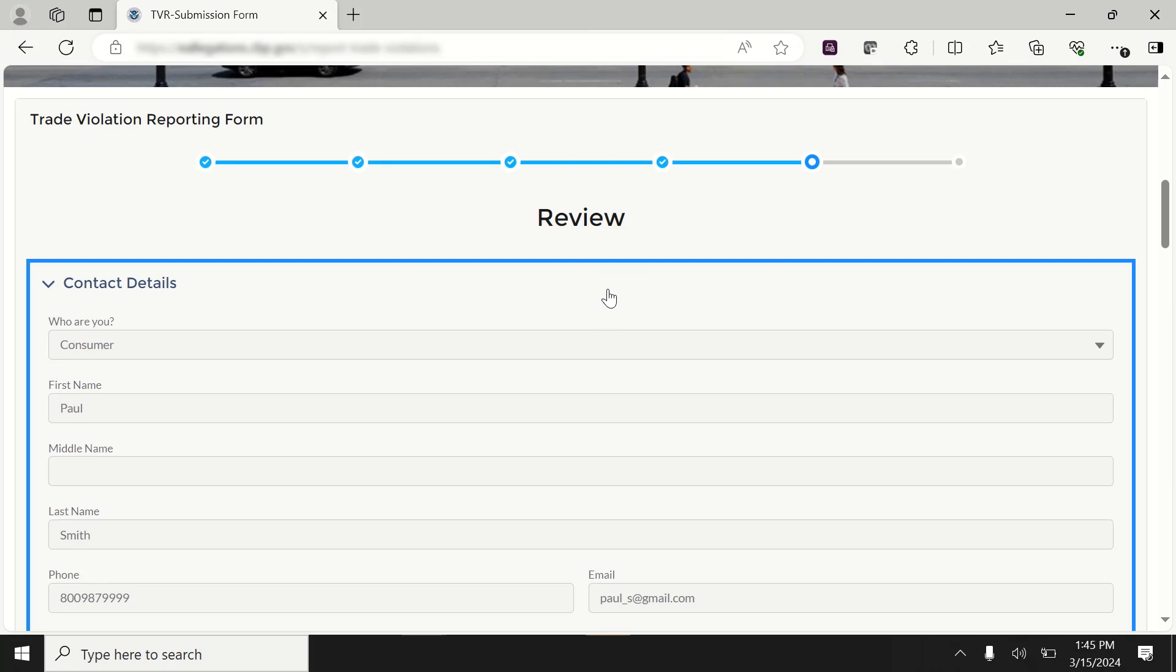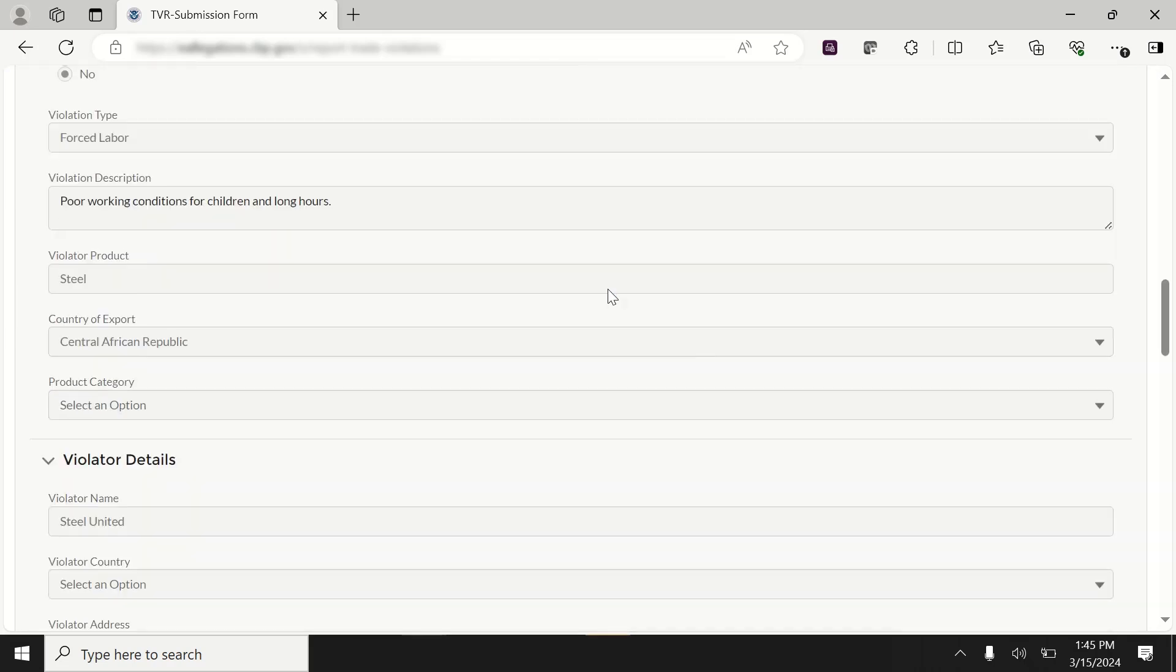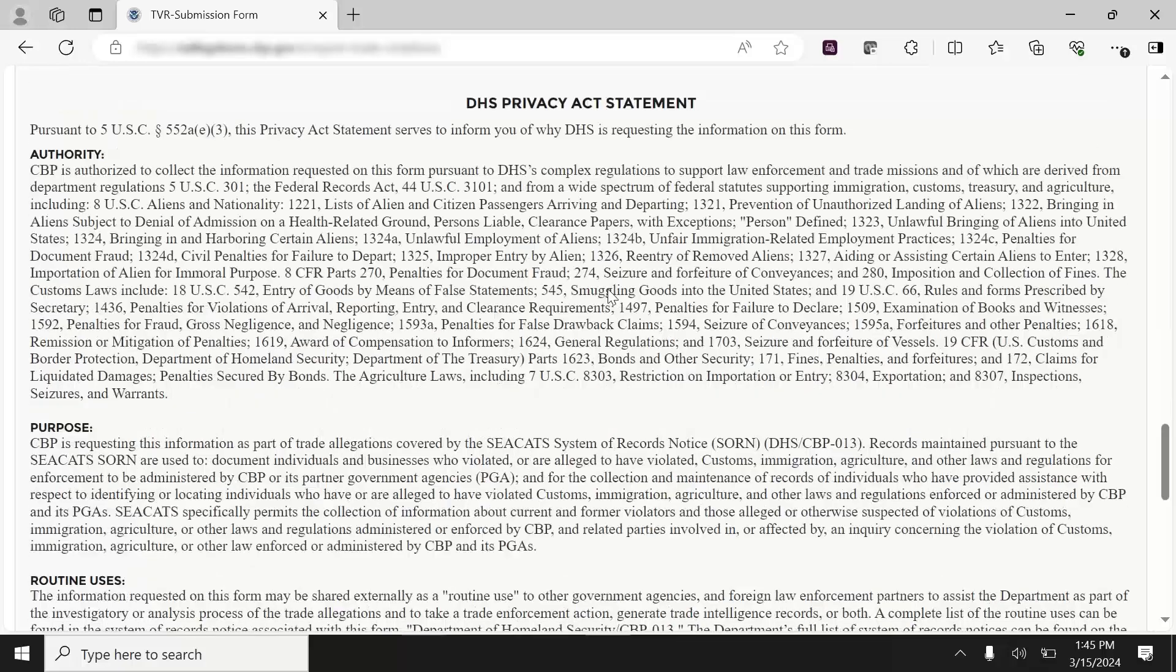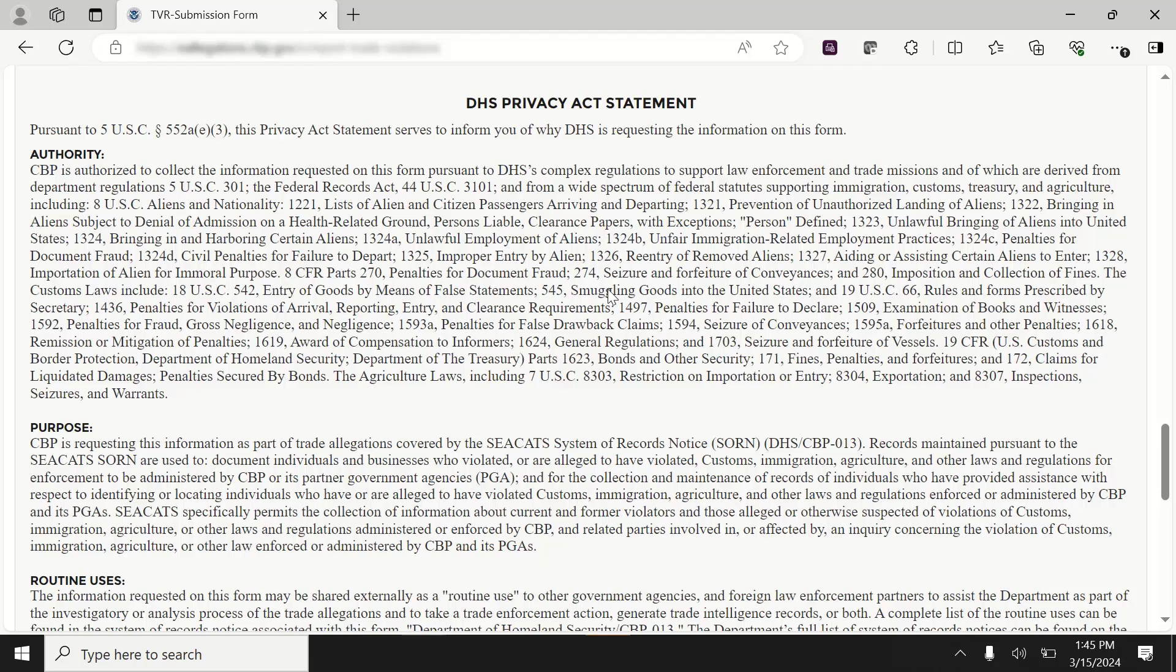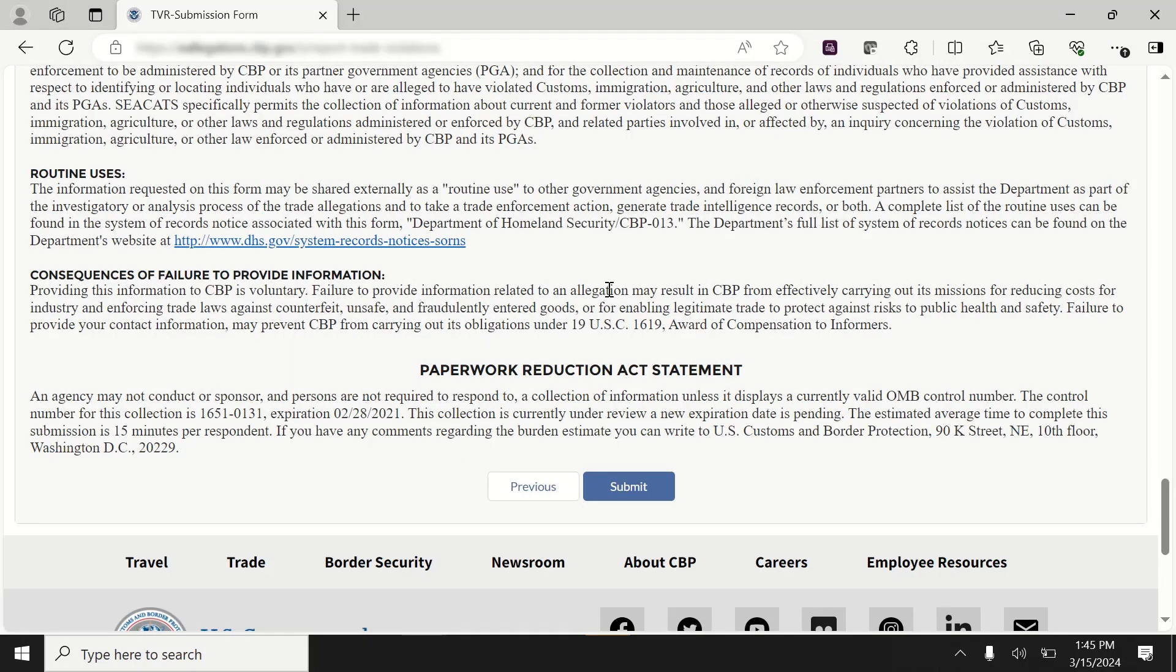Finally, click Review and confirm the information you previously entered. Each section on the Review page may be collapsed or expanded as needed. You can also review the DHS Privacy Act Statement on this page to understand the purpose and authority for collecting your information, as well as how it will be used. After you are sure all the information you provided is correct, select the Submit button.